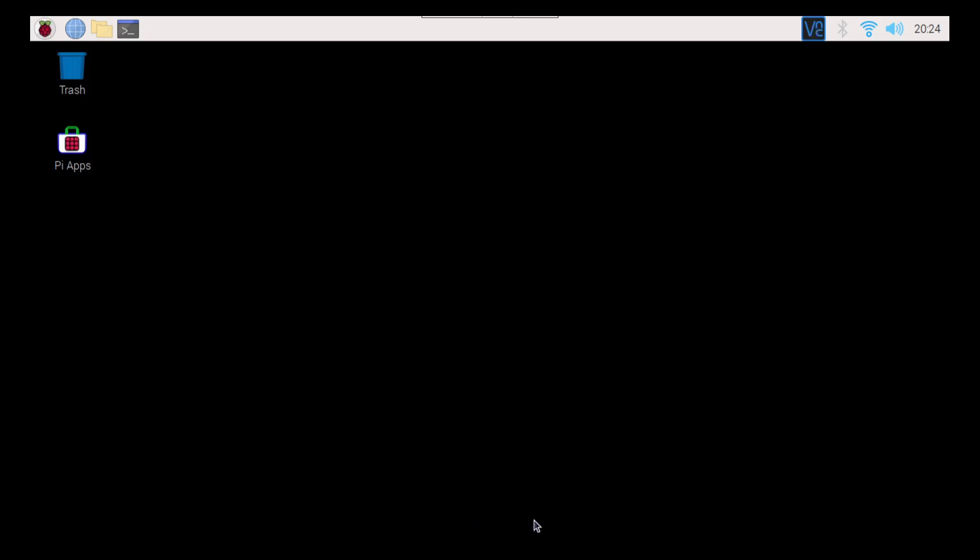Good day! Welcome back to another episode on Pi Tips and Tricks, where we deal with the Raspbian OS on the Raspberry Pi. Today we're going to do something a little bit different. Today we're going to look at our browser.